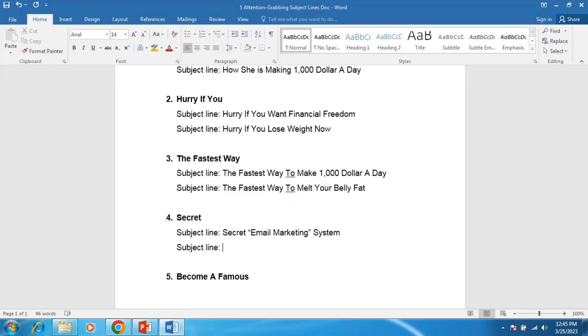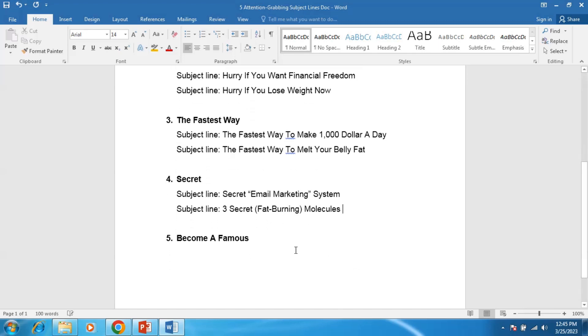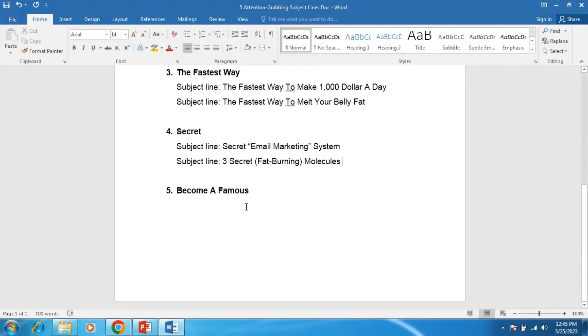Subject line number two example: for example, Three Secret Fat Burning Molecules. So it reveals the secret of fat burning molecules for your reader, so they will immediately open if they want to lose weight very fast.